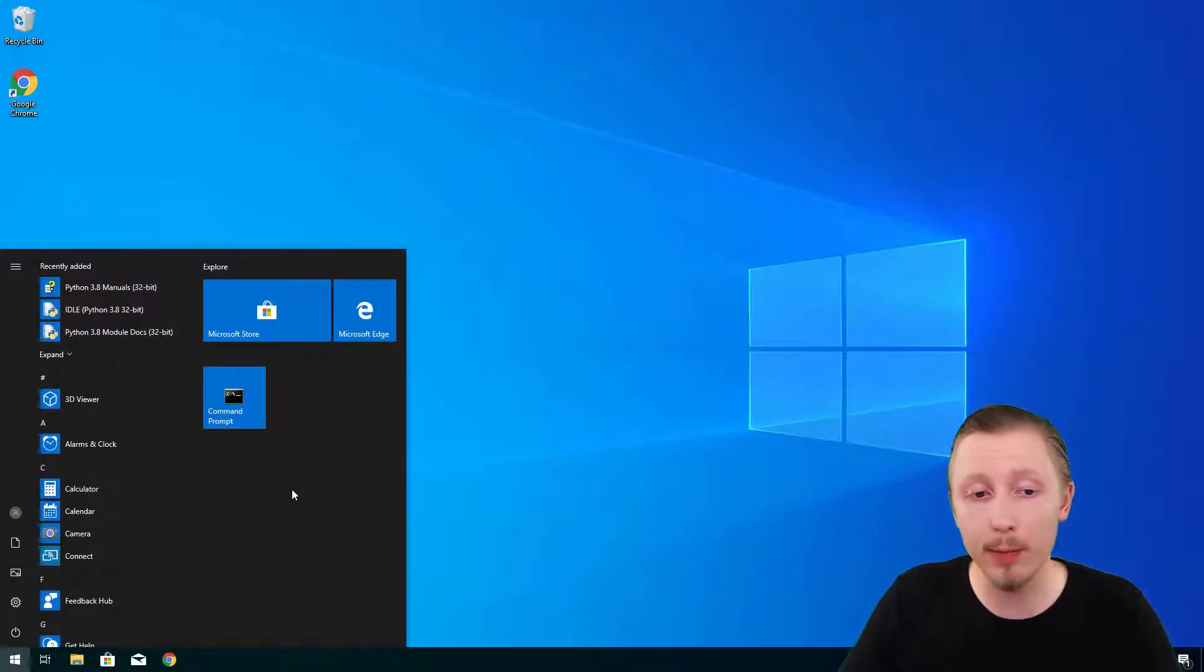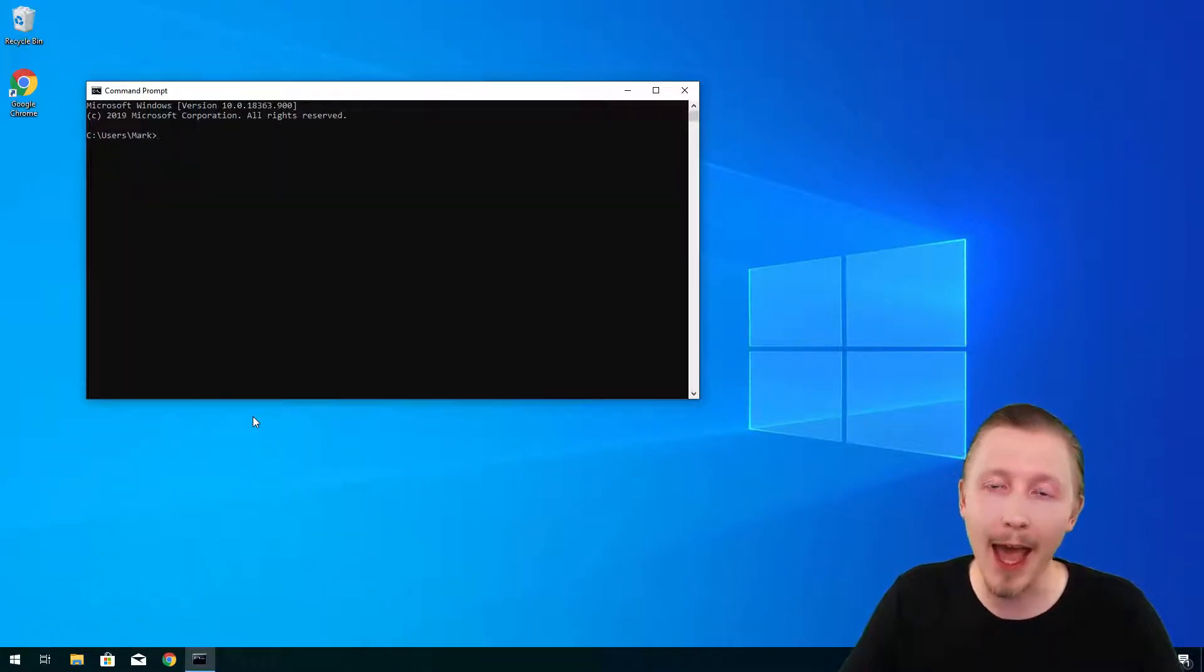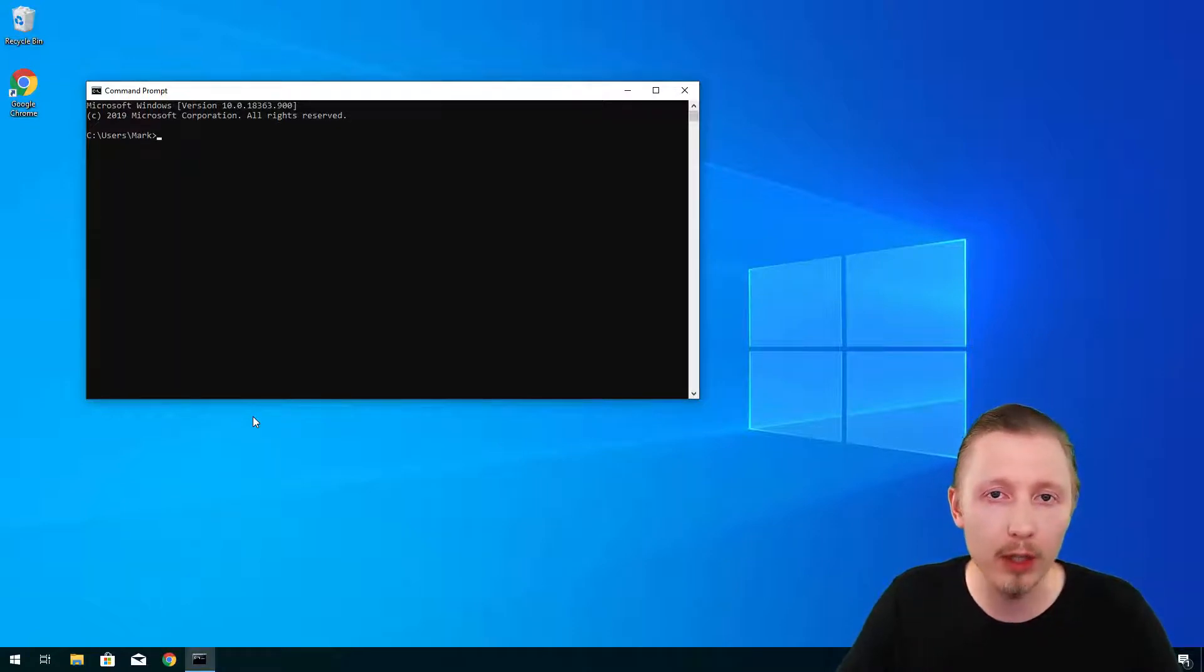You start the command prompt by simply clicking on the icon here and when it starts by default it loads into your home directory.